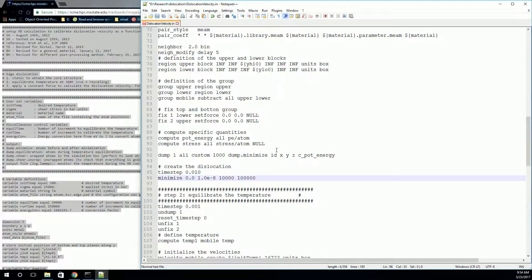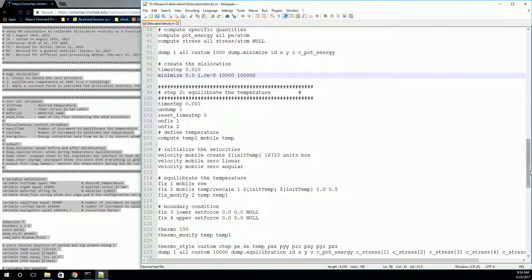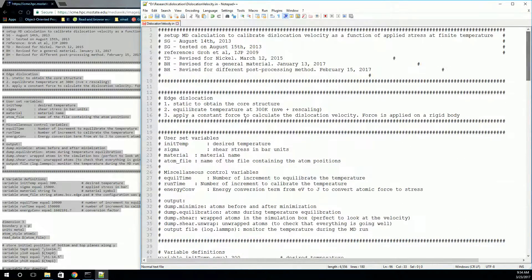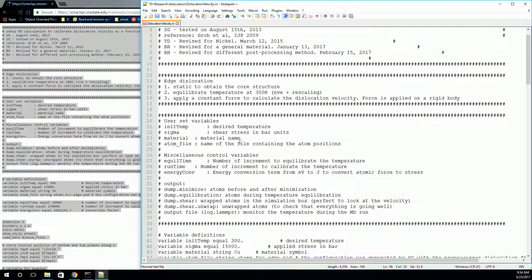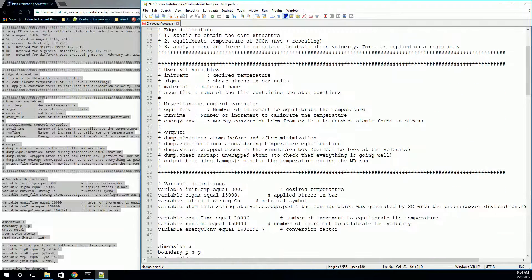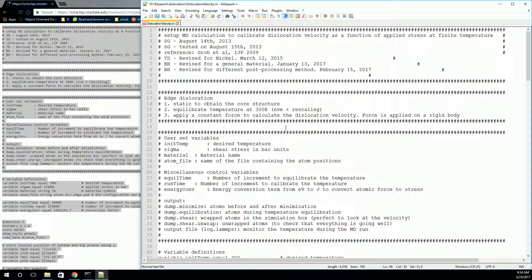The rest of the commands in this input file are very similar to what we've done before. If there's anything you don't recognize, you can look it up in the documentation — it should have a very good explanation of it. For the most part, it should be fairly straightforward. So, we're going to move on to actually creating our atom positions now.